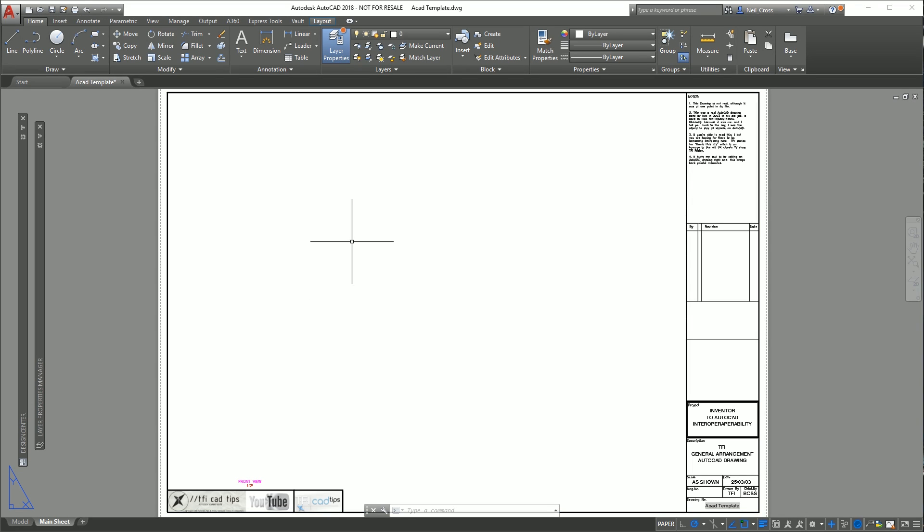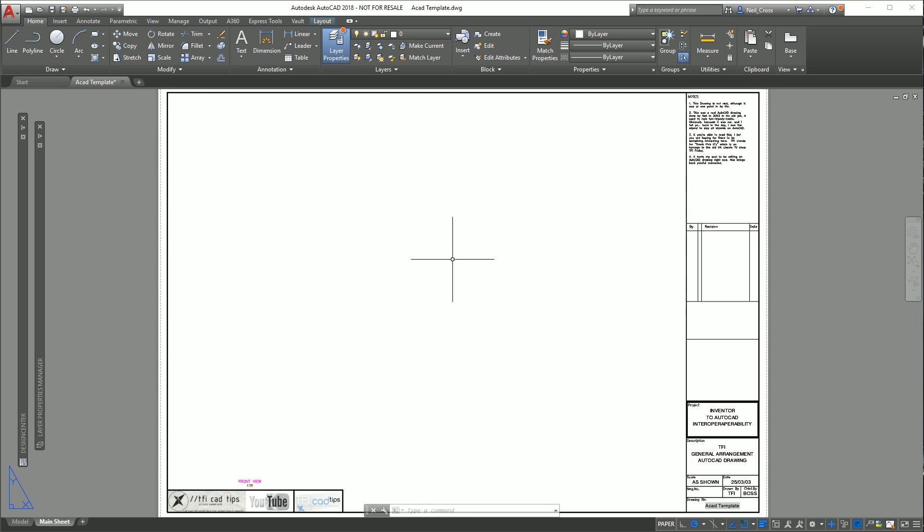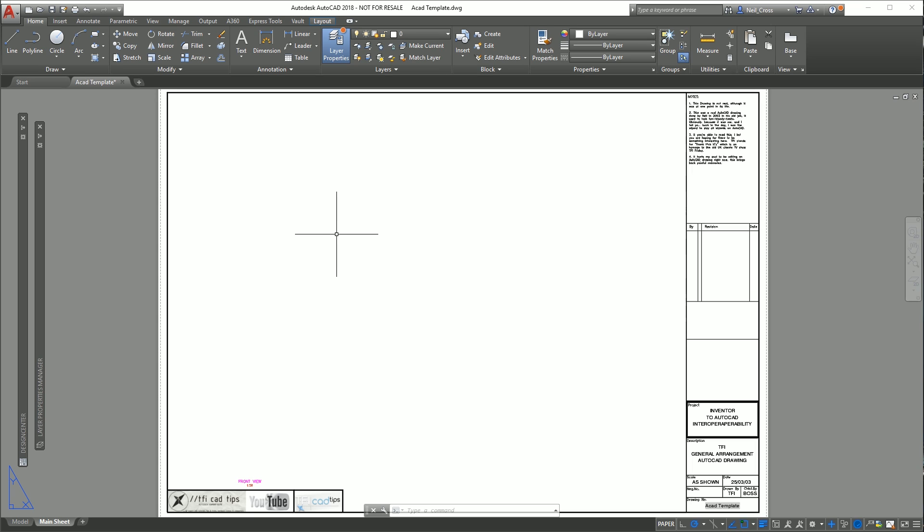So we'll head on over to AutoCAD. This could be a client drawing. It's got client dimension styles, annotations, the client border. It's 100% AutoCAD and we want to place the Inventor model in here as a view and keep the link back to the original Inventor model. To get this started we need to do a little bit of prep work first.